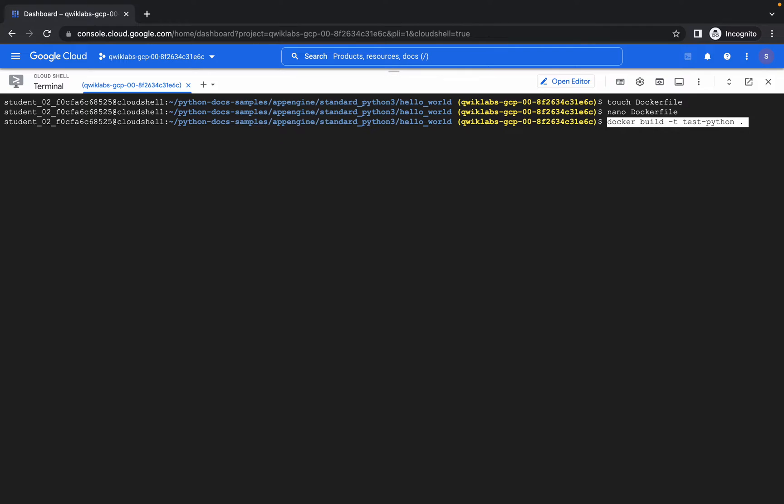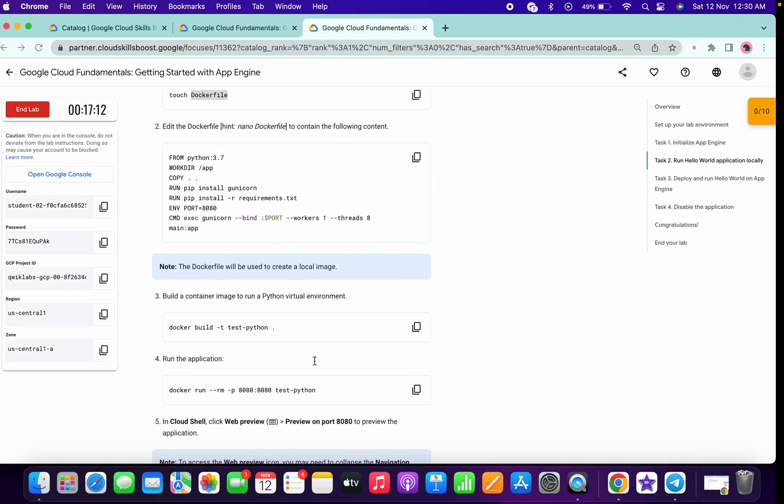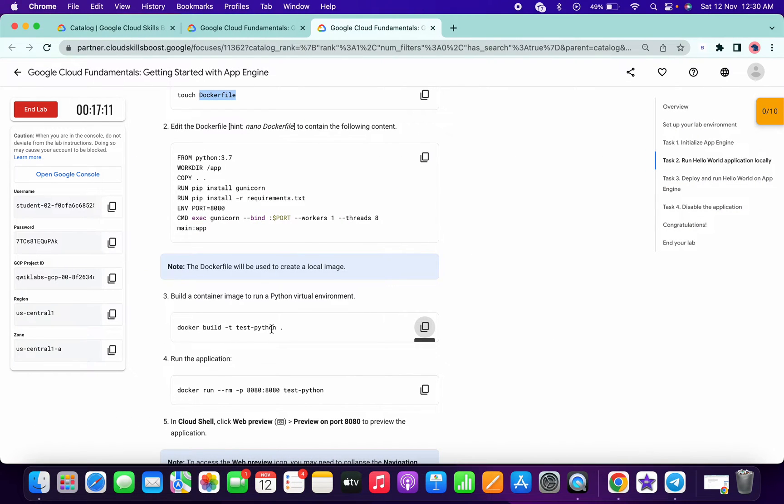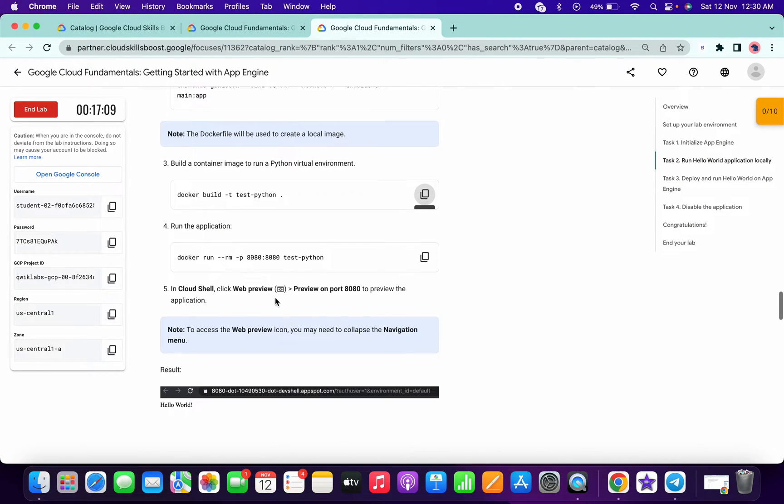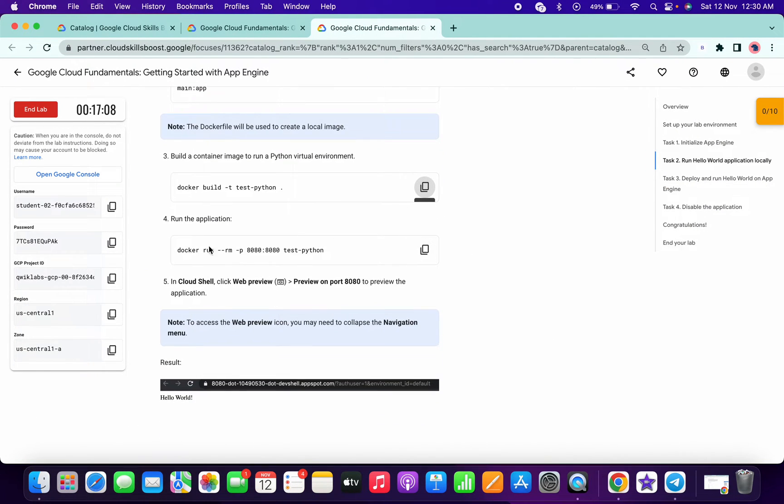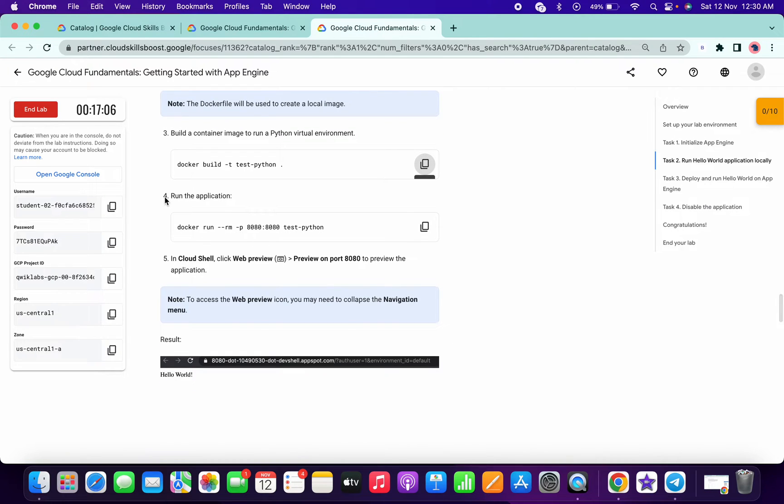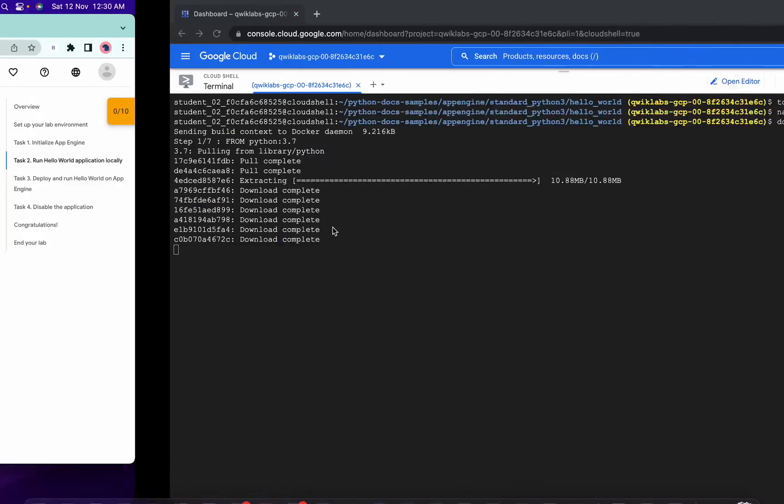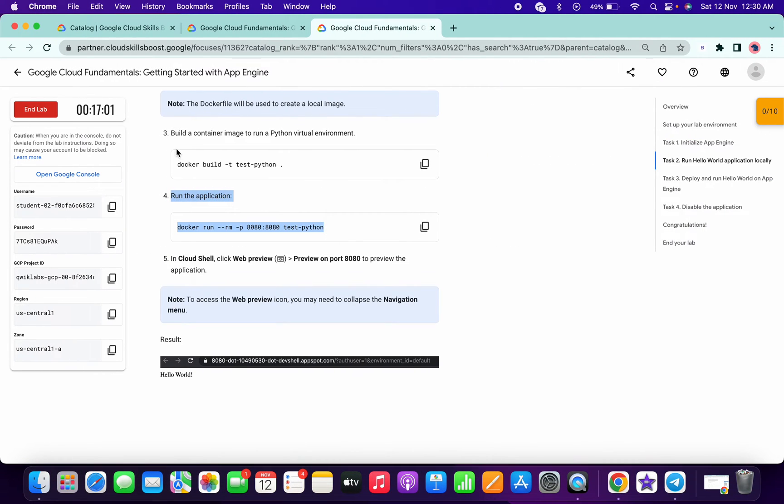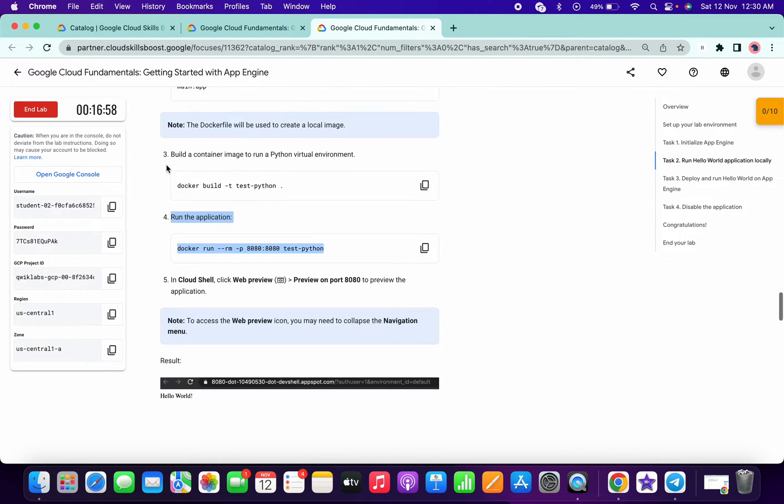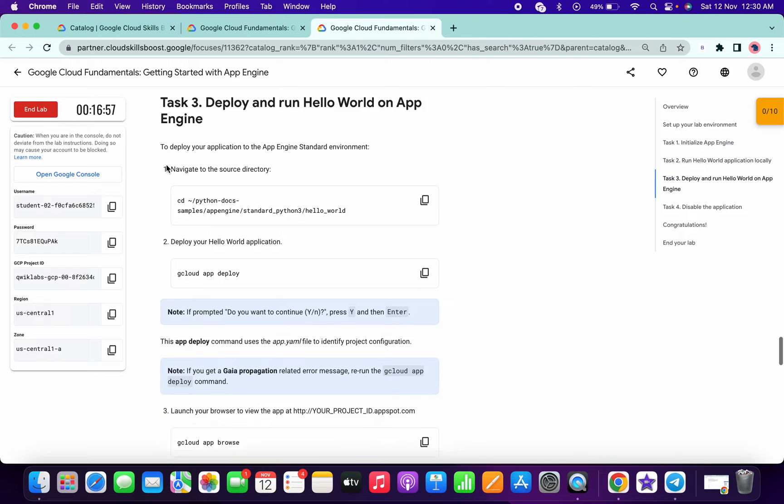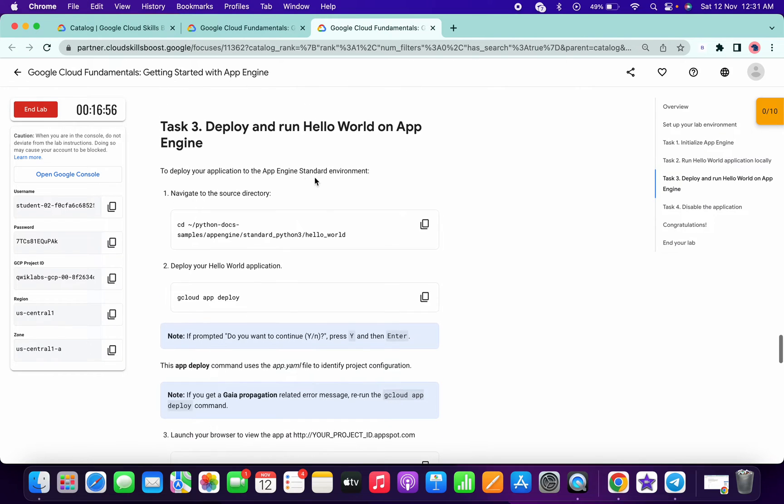Now run this command which we copy from here. If you want to run, you can run. Otherwise, it's totally depends on your choice. I have done with the task 3 commands. Now on task 3 we have to copy this.